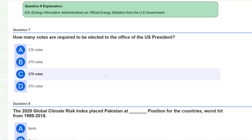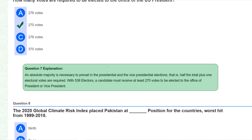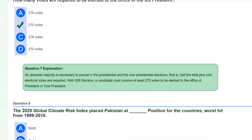How many votes are required to be elected to the office of the US President? 270 votes are required. The total number of electors is such that a candidate must receive at least 270 votes to be elected to the office of President or Vice President.